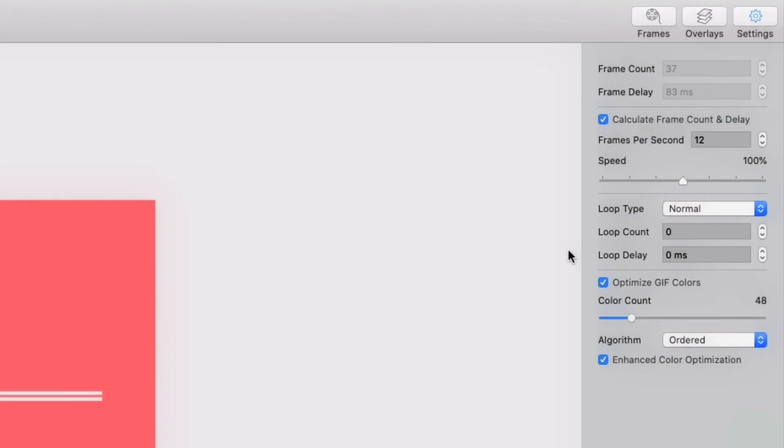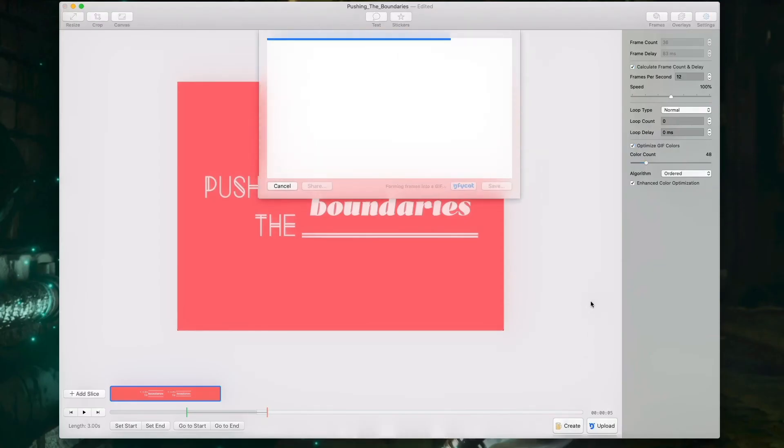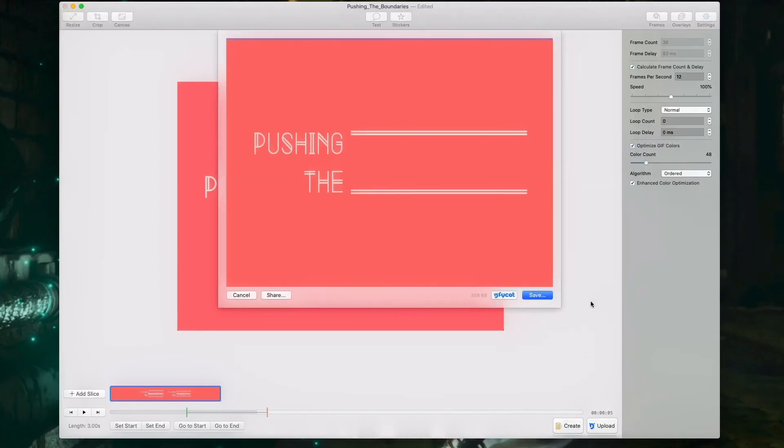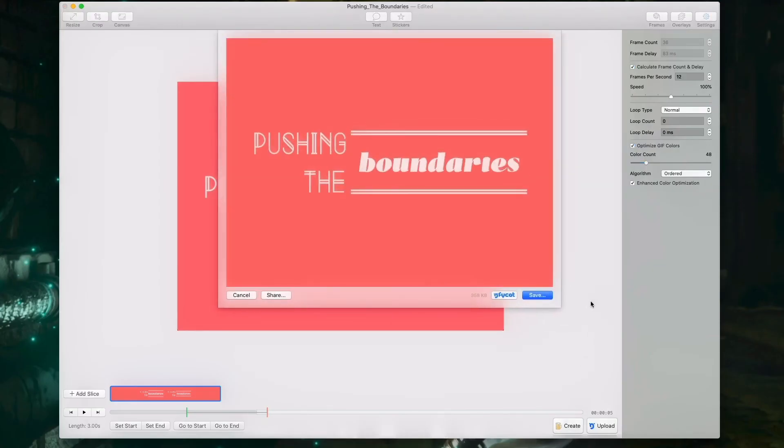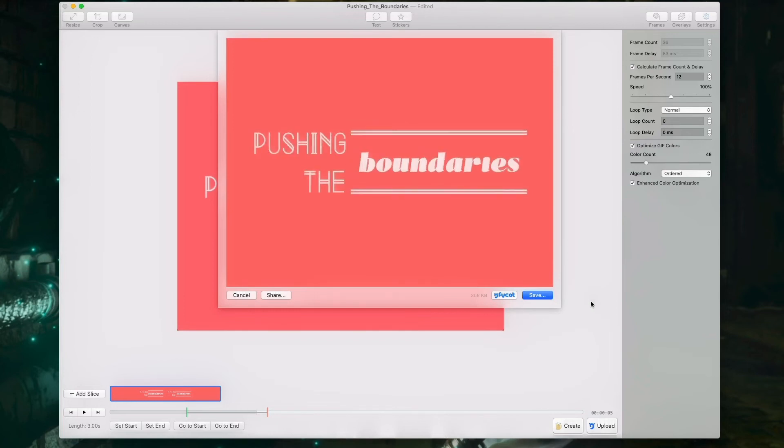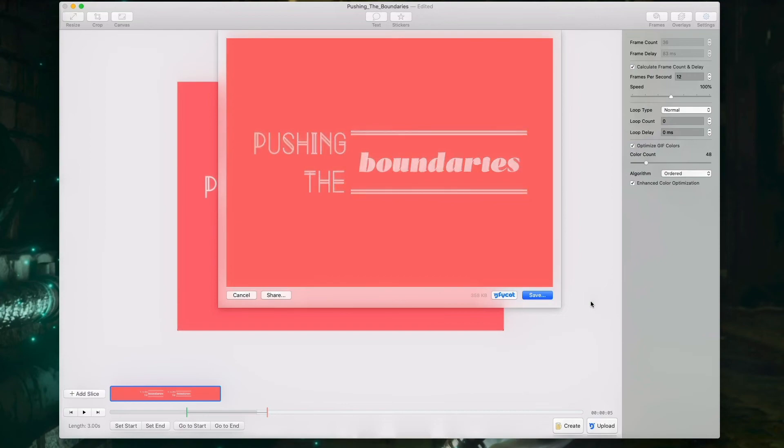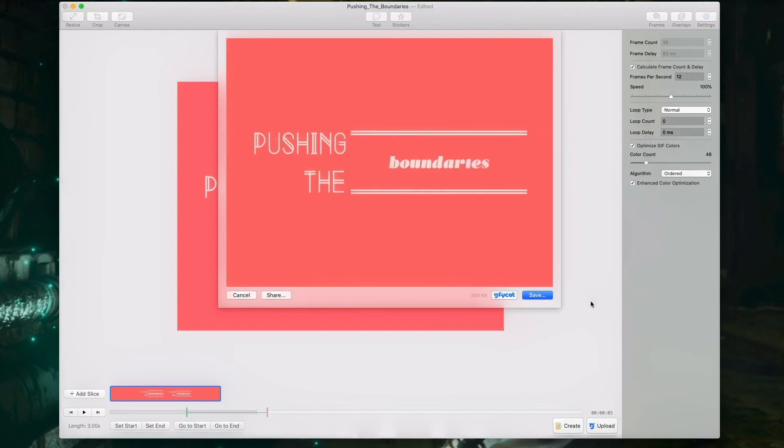Let's play that back. It's alright, but what if I wanted it a little bit slower? Enter the speed slider. If we wanted to, we could slow it down a bit by dragging the handle to the left, but we're just going to leave it at 100.